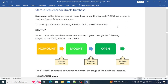The STARTUP command is responsible for making a database start. When the database gets started, it goes through three different stages. The first stage is NOMOUNT, and then it goes to MOUNT mode where the database gets mounted, and then it opens the database for every user who wants to connect. I'll be explaining each mode in detail — what changes happen at every stage.